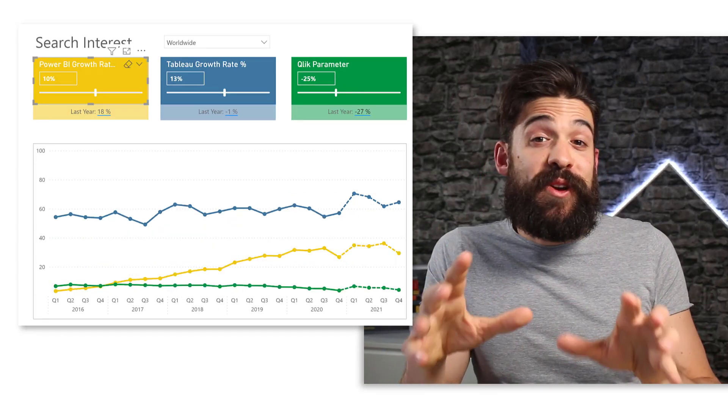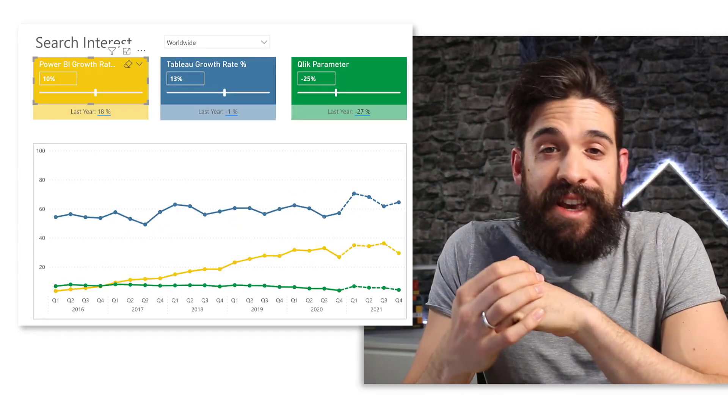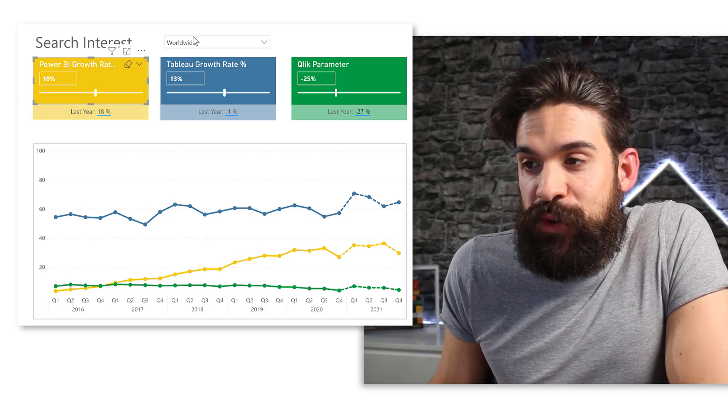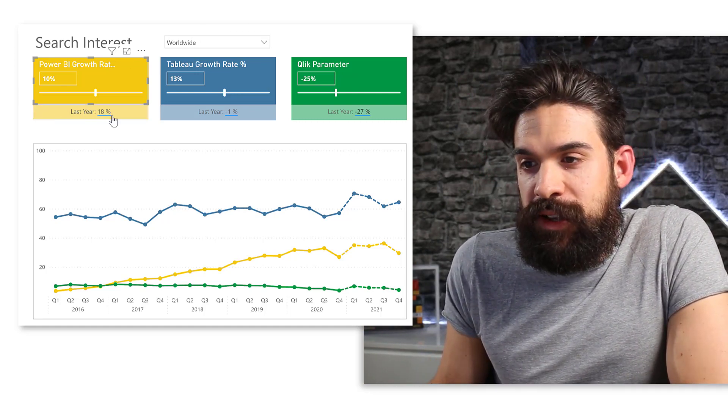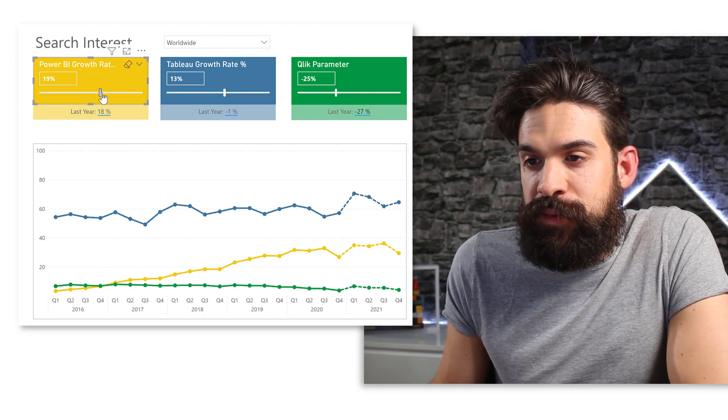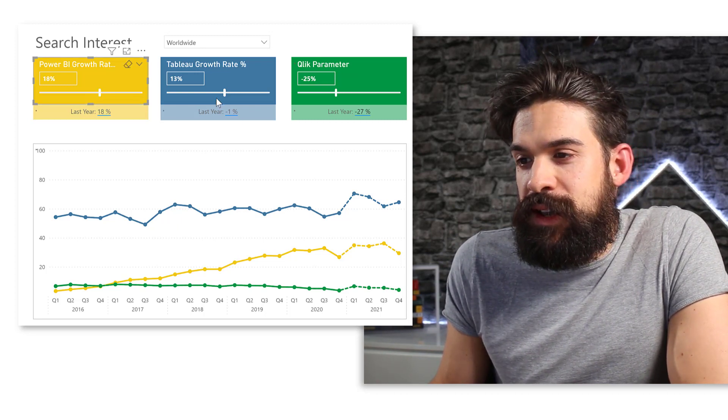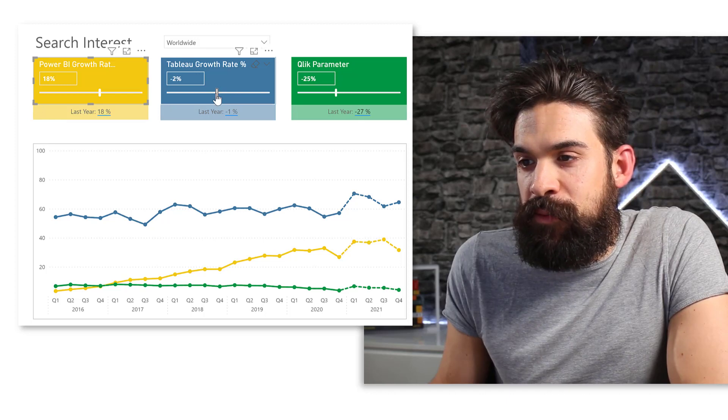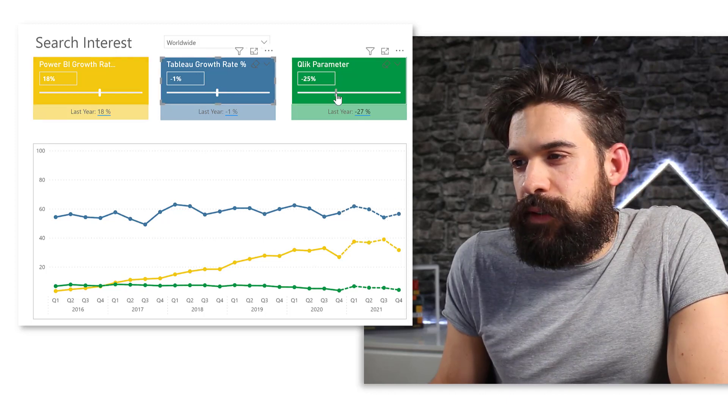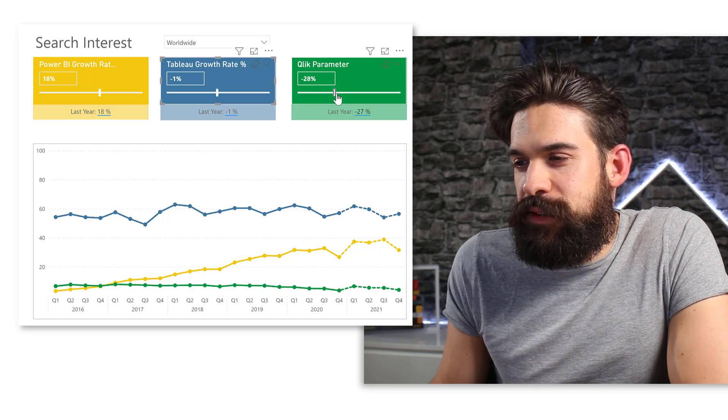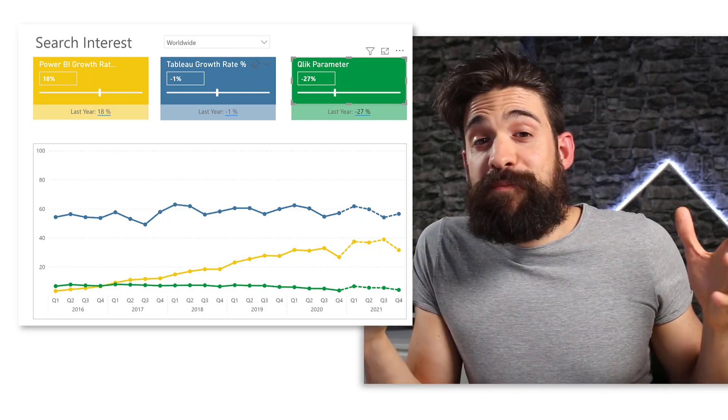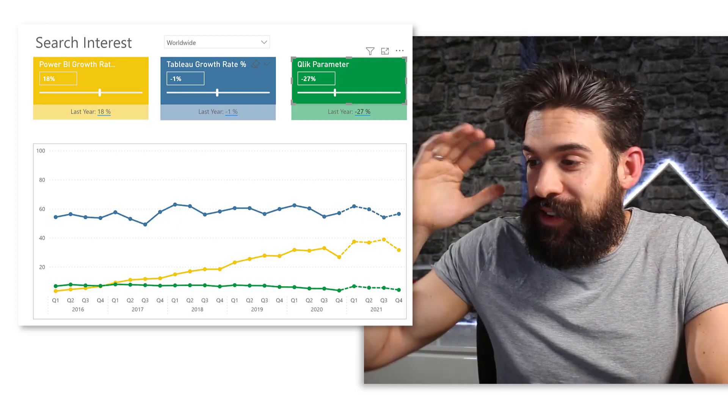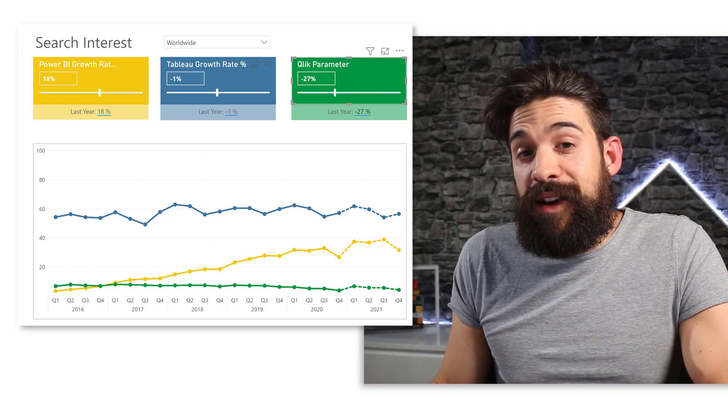Let's have a look how Power BI is doing relatively to the other two between different regions. So over here, I switched to worldwide first and I'm going to look at the reference point from last year, 18%. Let's put the slider there as well for Tableau the same. So I'm going to go over here to minus 1%. And if we Qlik, we have minus 27%. And you see that Power BI is slowly catching up worldwide with Tableau.